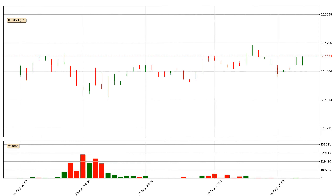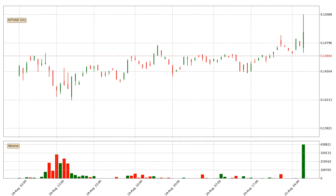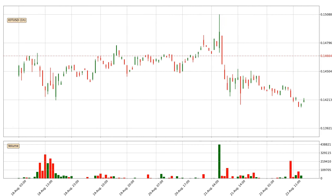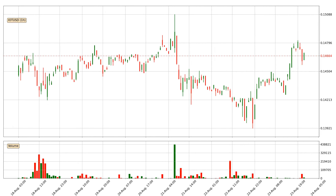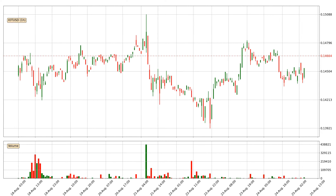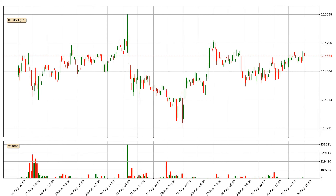Hey fellow crypto enthusiast, welcome to today's quick trend analysis. Let's jump right into it. Today, find out how the price of IOTA has changed and what the technical indicators SMA, RSI and Stochastic RSI show.